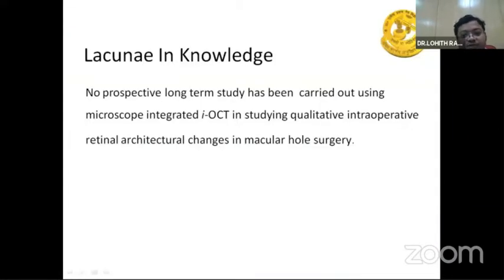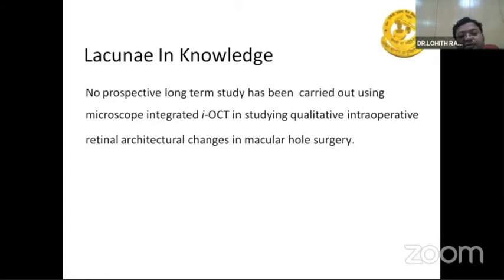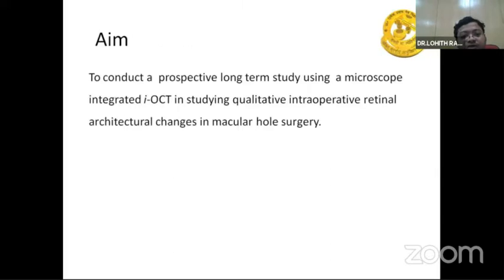Reviewing the literature: Ehler et al. in 2011 used iOCT and found varying results regarding surgical feedback facilitating surgical decision-making. Robin et al. observed the use of intraoperative HGOCT for changes in retinal anatomy during macular surgery. The LACONO study used microscope-integrated iOCT to qualitatively assess intraoperative retinal changes in macular surgery.